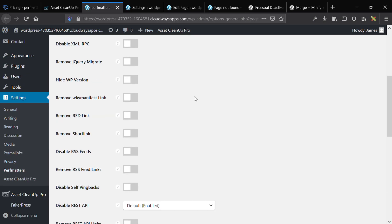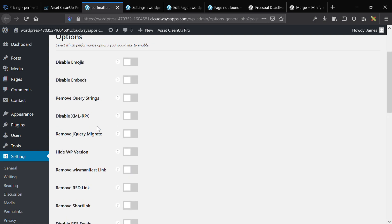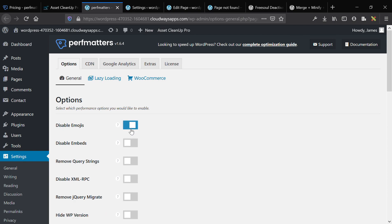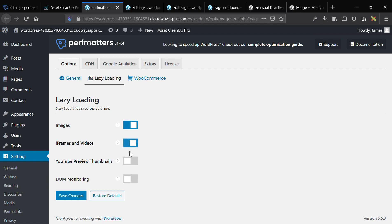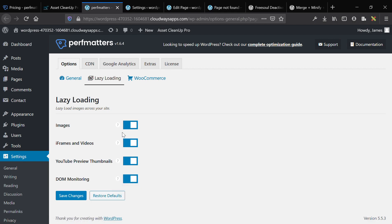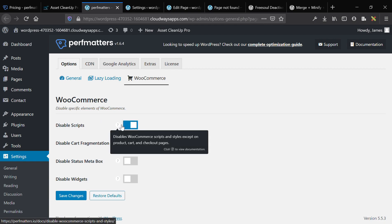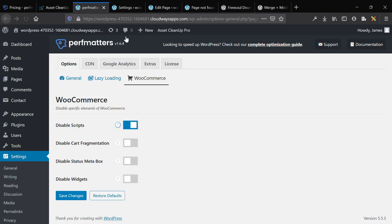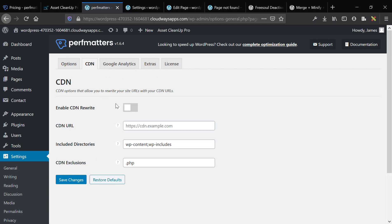The PerfMatters backend dashboard gives you options to disable a bunch of different things that cause additional HTTP requests — specifically emojis, utilizing the browser's emojis instead. You also have the option to lazy load a bunch of different things. DOM monitoring is pretty cool because it will dynamically load newly loaded elements, so if you have Ajax on the site, that's what that's for. You also have WooCommerce-specific elements, so you can disable global WooCommerce scripts and styles everywhere except the product, cart, and checkout pages.